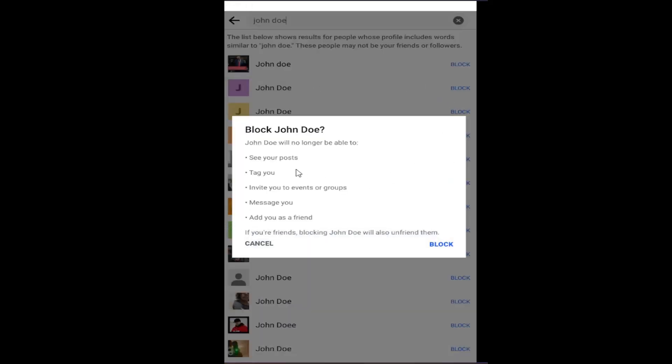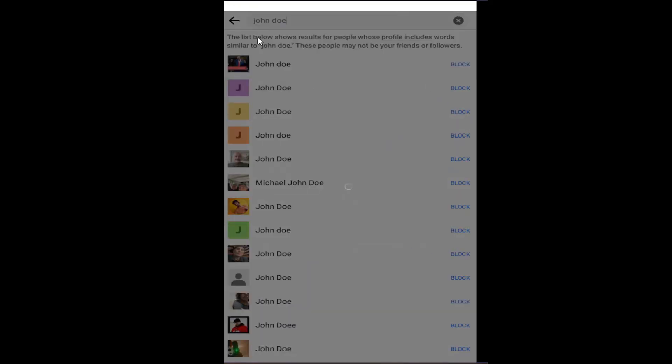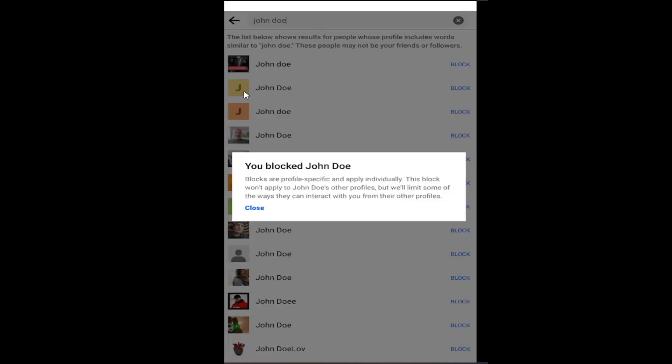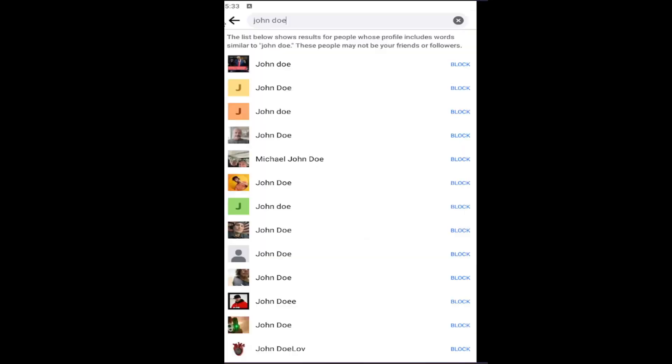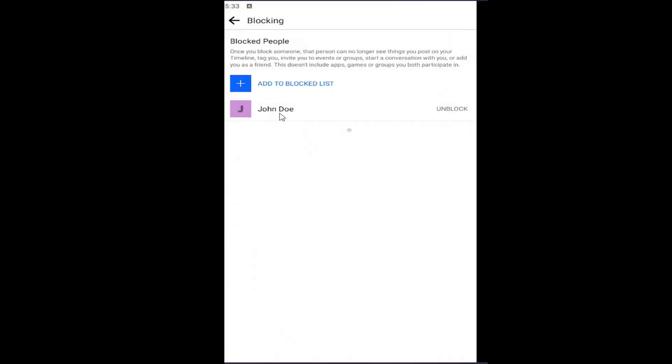And then you would select the block button. Give it a moment. And it says that they've been blocked. Close out of here. And you should see them on the block list.